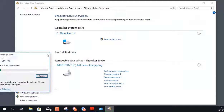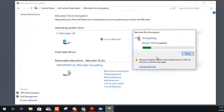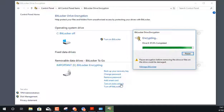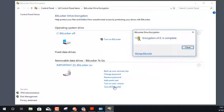With that selected, it confirms we'll be able to unlock the drive using the password we created. I'll click Start Encrypting. This is a small 256 MB flash drive, so encryption goes quickly. While it's encrypting, you can see options available below: back up the recovery key, change the password, remove the password, add a smart card as an unlock method, set up auto-unlock so the drive unlocks automatically, or turn off BitLocker entirely, which permanently decrypts the drive. The encryption of drive E is complete — I'll click Close.